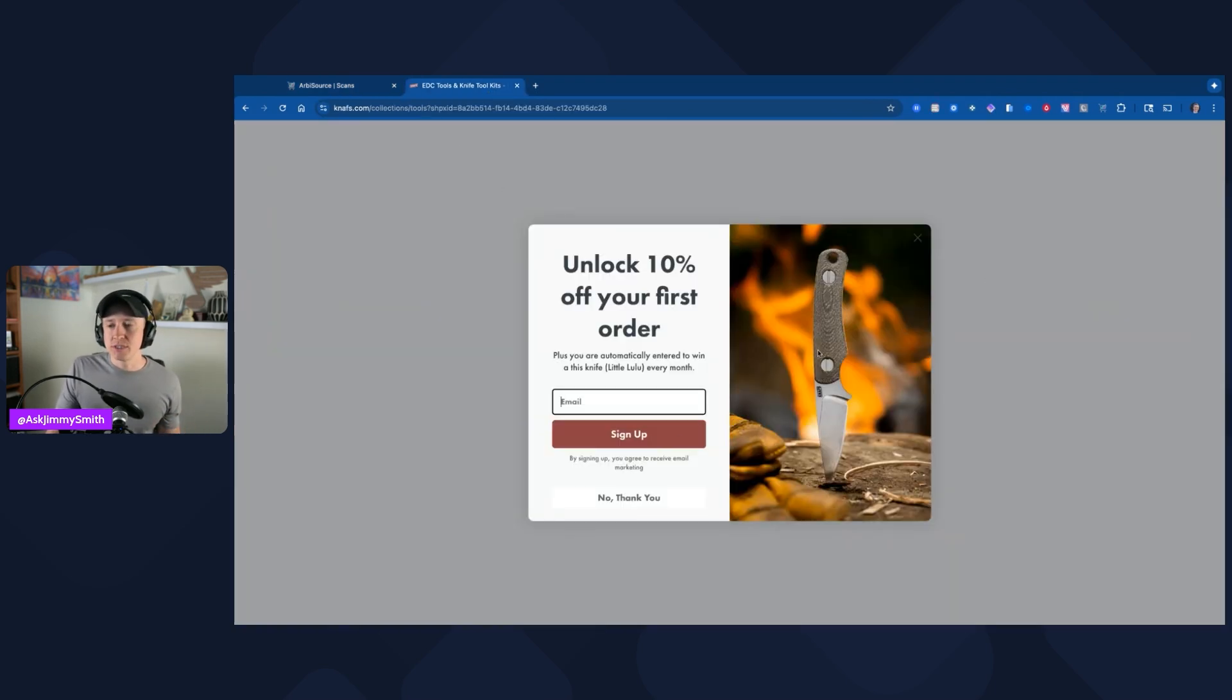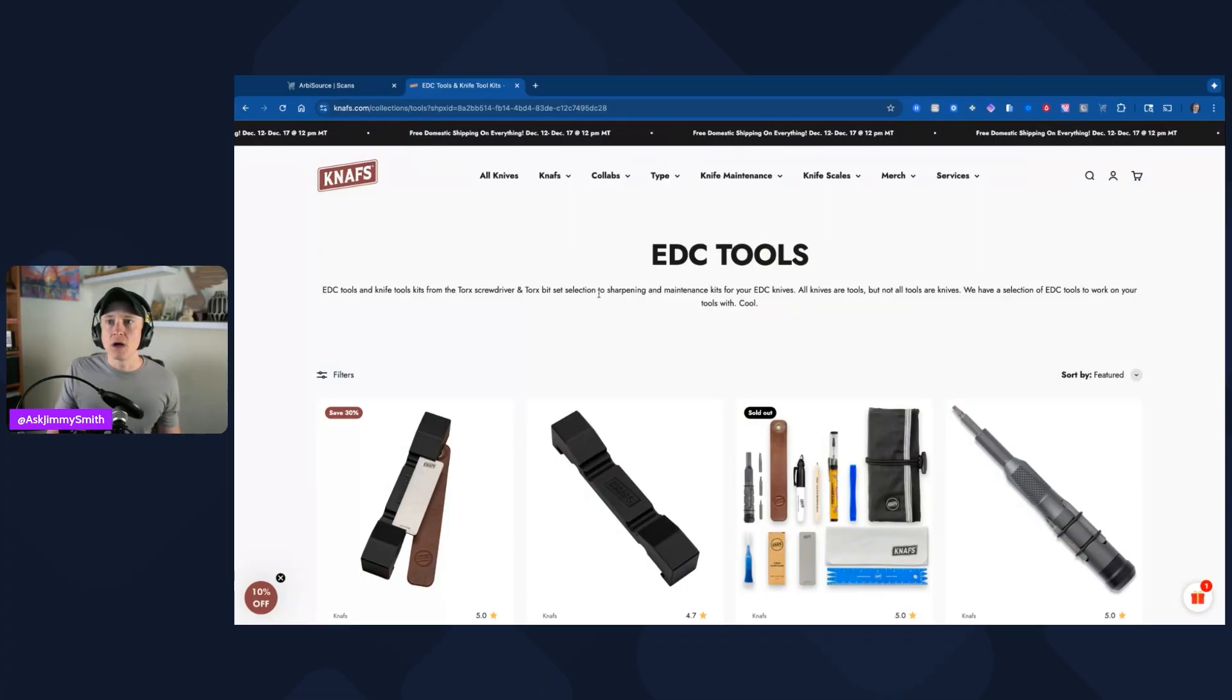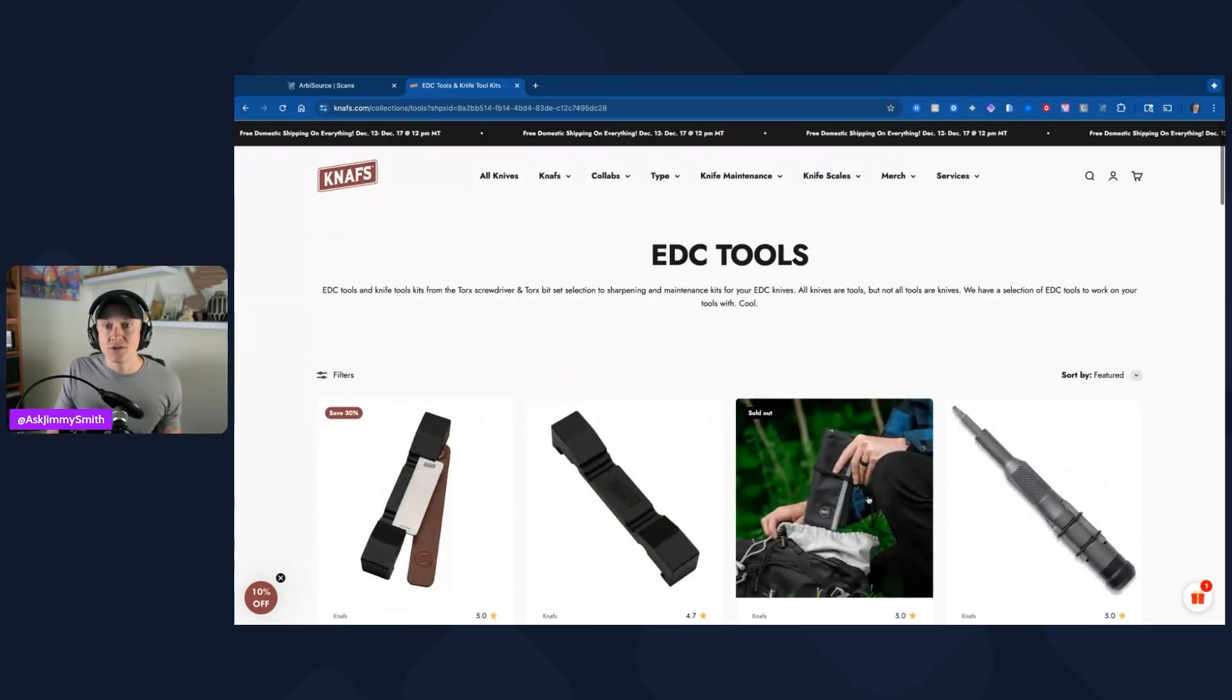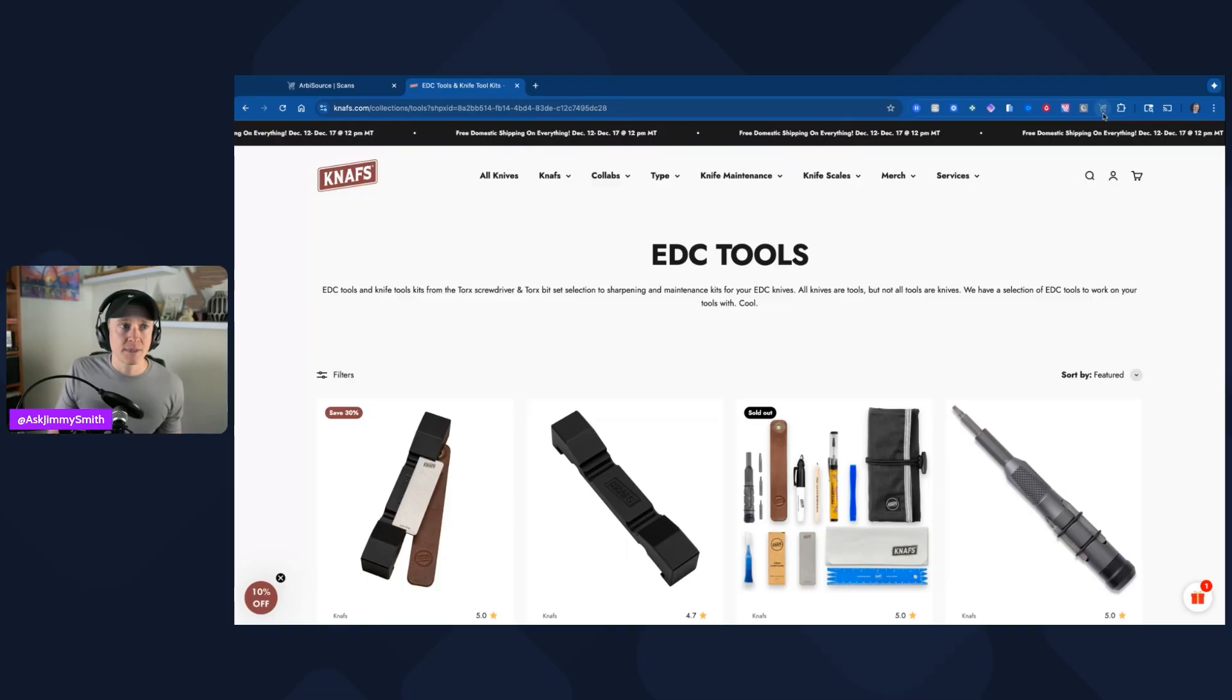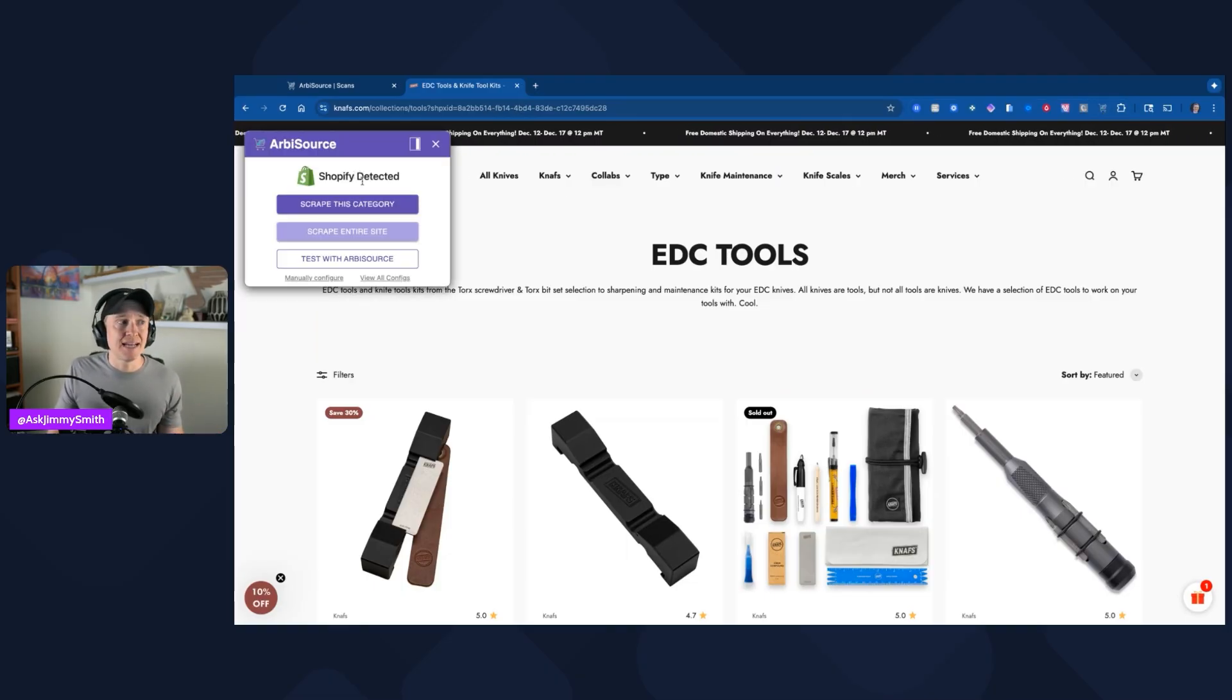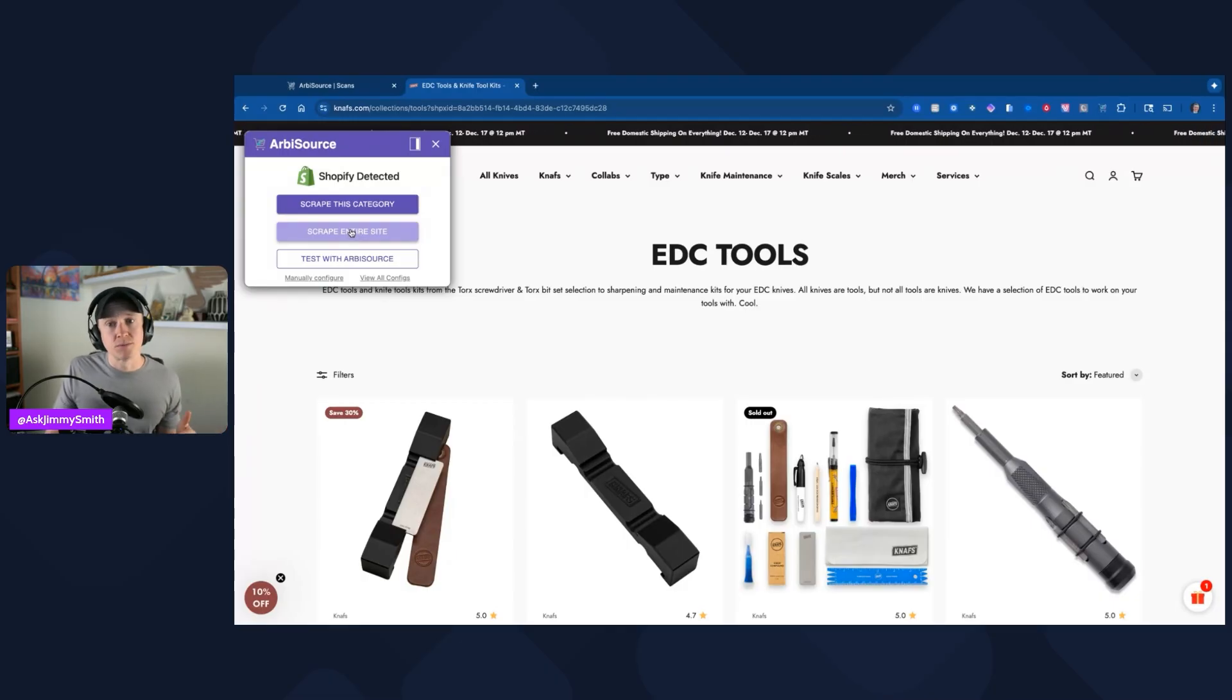Let's get into the Shopify store. This is actually a Shopify store. I'm going to click no thank you, although I could use the 10% off. If you don't know, the easiest way to know within Arbisource is to just simply go up here, click on the Chrome extension, and you're going to have this. Now it says this is Shopify detected, and so I'm going to click on scrape the entire site just because why not?